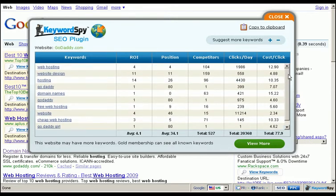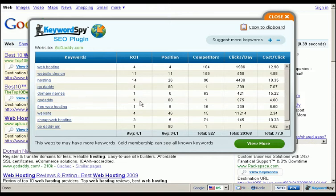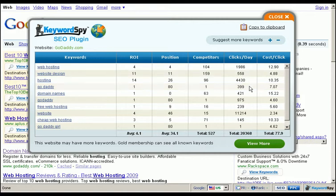You'll immediately notice that we now have a table of keywords that this specific competitor is bidding on. We also have Keyword Spy's ROI value — an estimate of the effectiveness of that keyword for that competitor — as well as the position the ad was found in for that search term, the number of competitors competing for that search term, an estimated number of clicks per day the ad is receiving, and the estimated cost per click for that keyword.